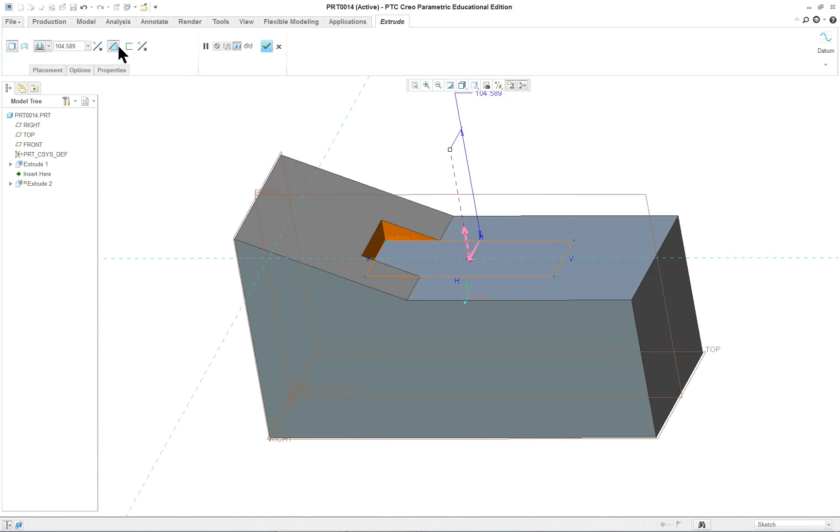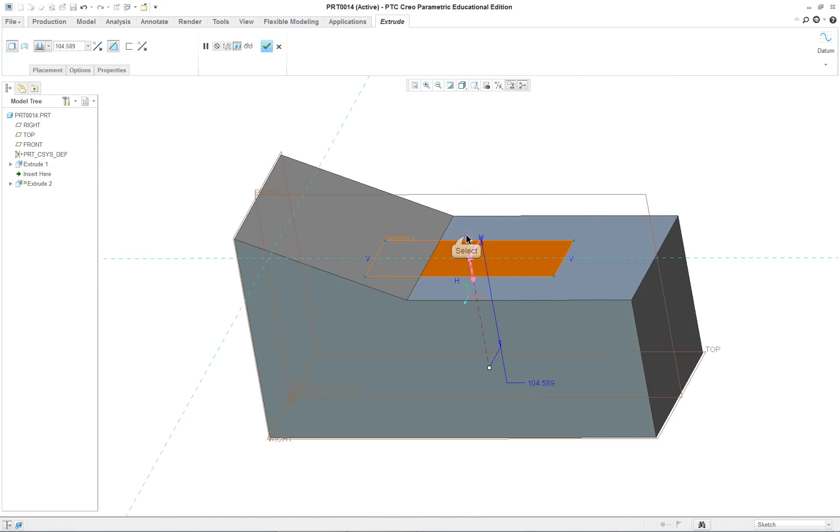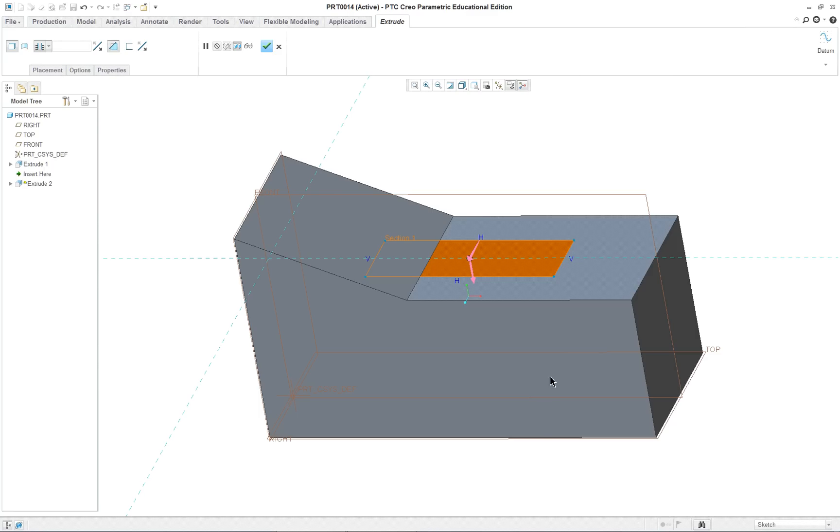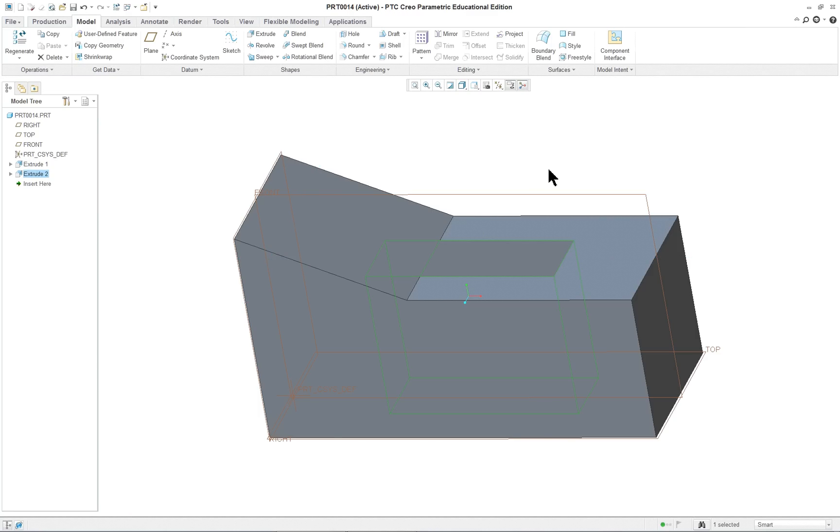Now when I check here, it's thinking it's a solid. So I want to go right mouse button remove material. Or click up here on the dashboard. And I want it to go down. And right mouse button through all. Then I'm going to complete that feature.